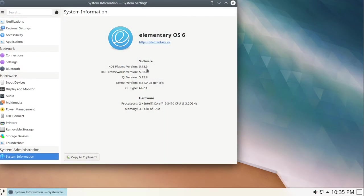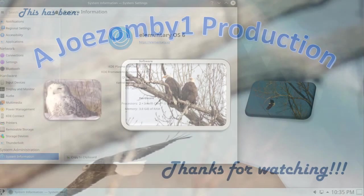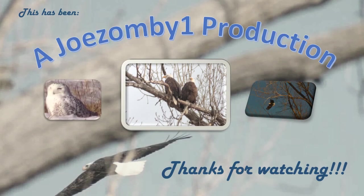KDE Plasma 5.18.5 is successfully installed and running on elementary OS 6. That's all there is to it. Thanks for watching.